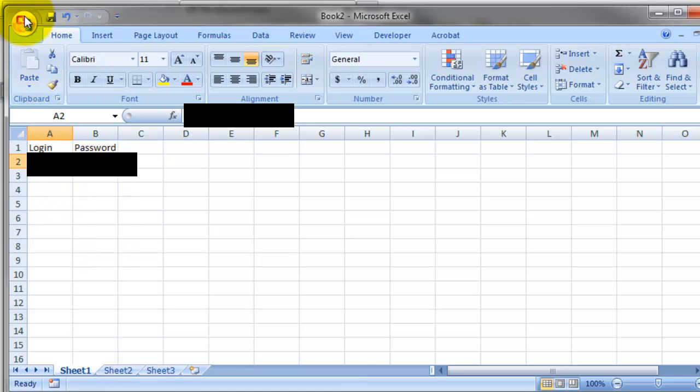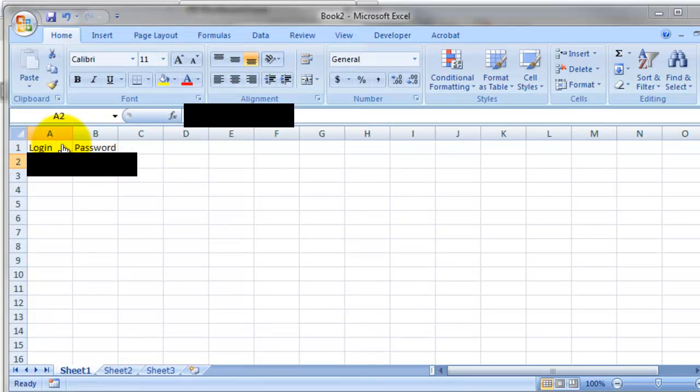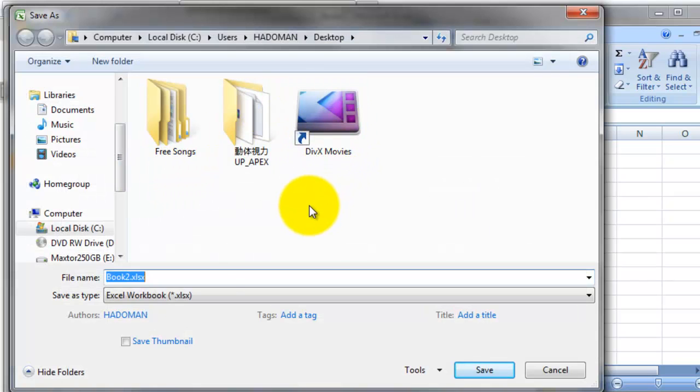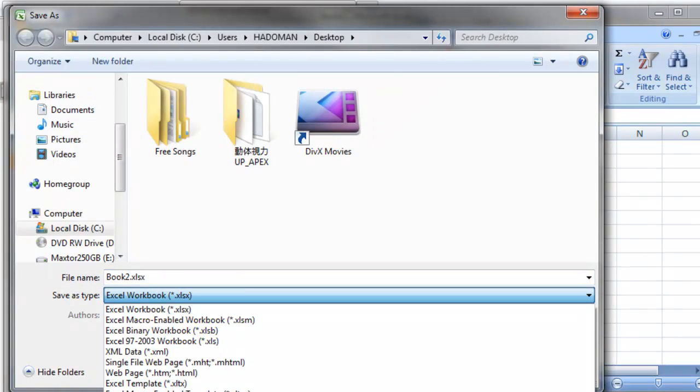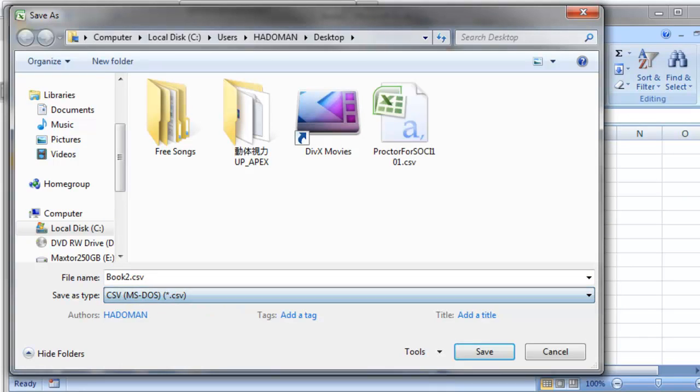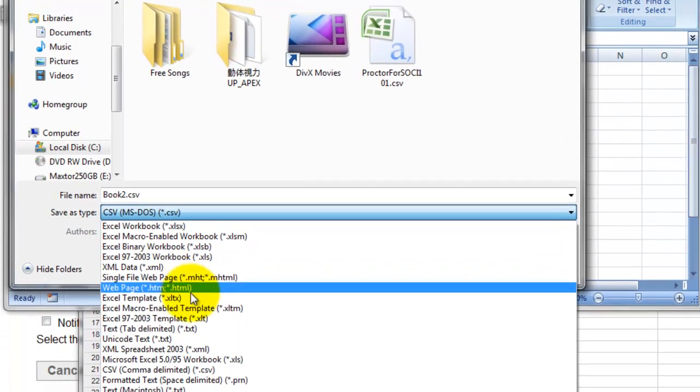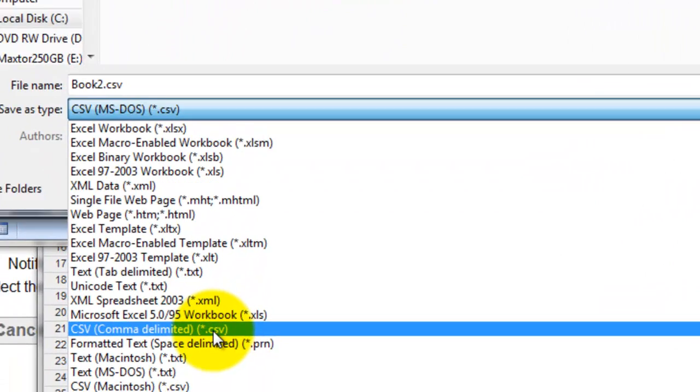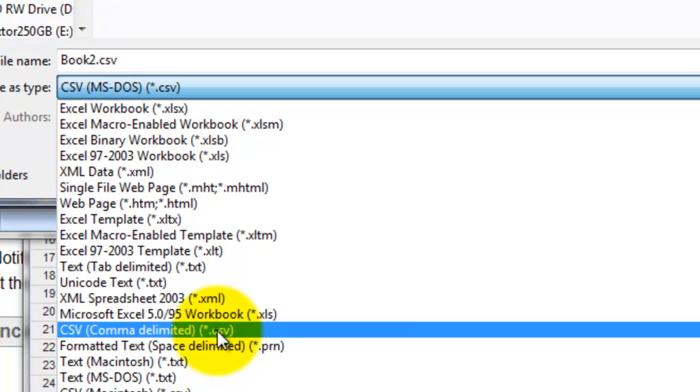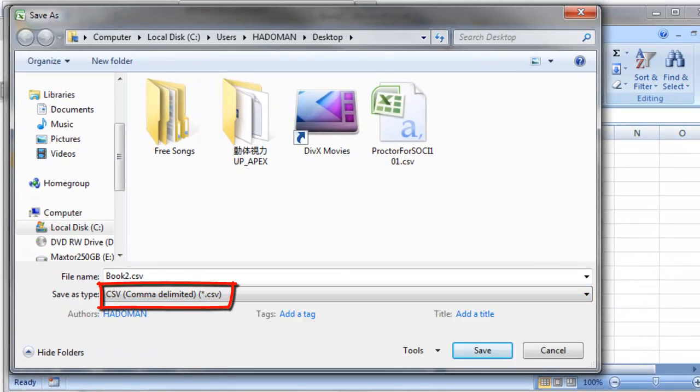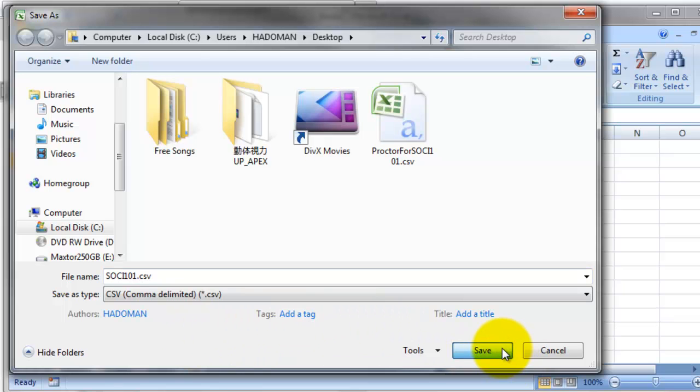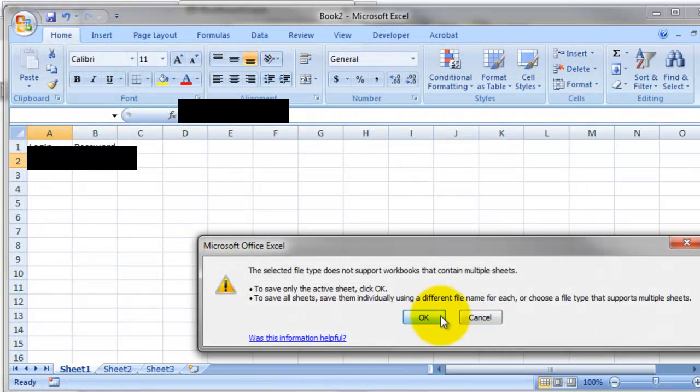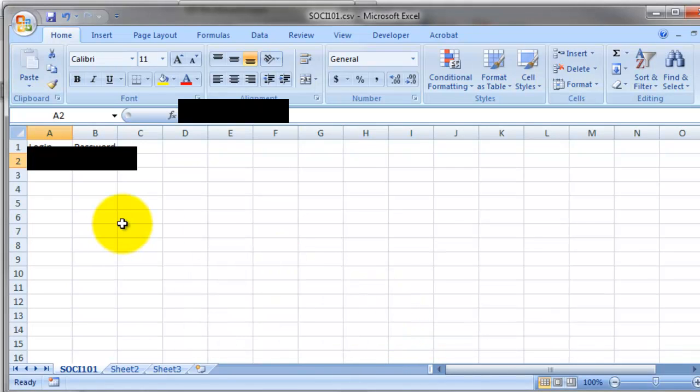Then save, save as. You want to save it as CSV, comma separated format. Wait, it's MS-DOS, it doesn't... okay, this one. Choose this one, comma delimited. CSV, this is the one you need to use. You can give whatever name it is, it doesn't matter. Because I'm setting up the proctor accounts for a sociology course, let's use that. Now we don't need this anymore, let's close that.